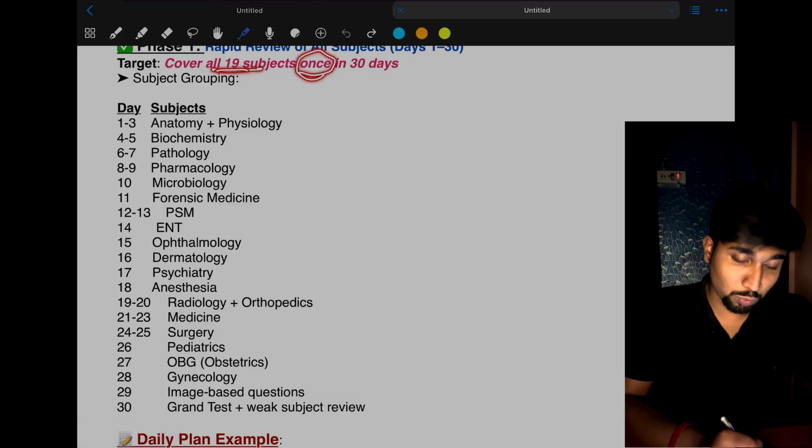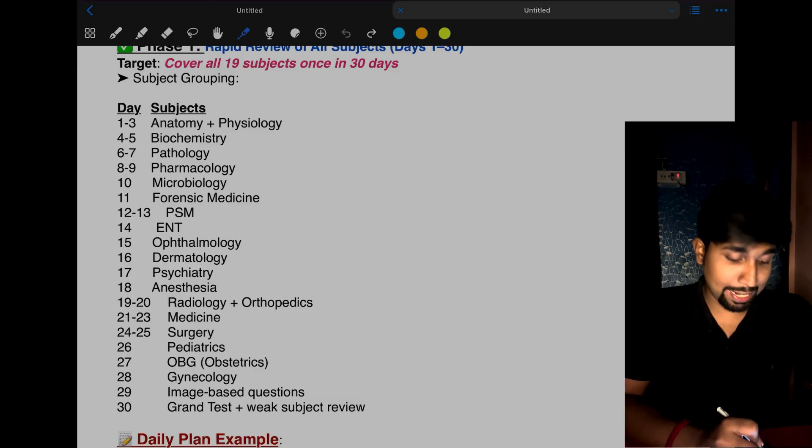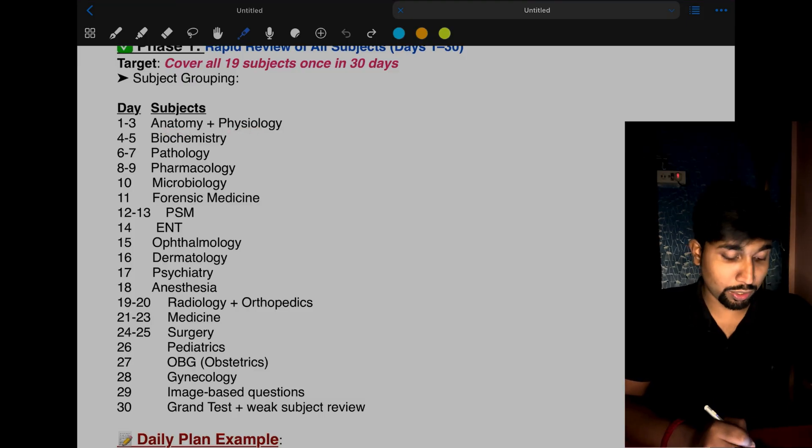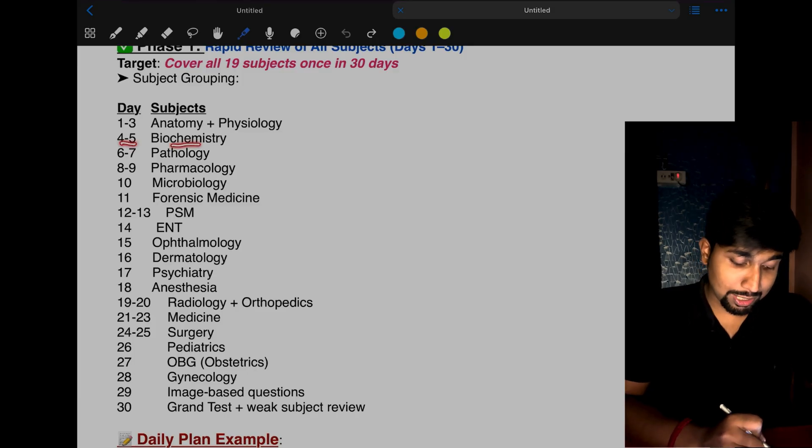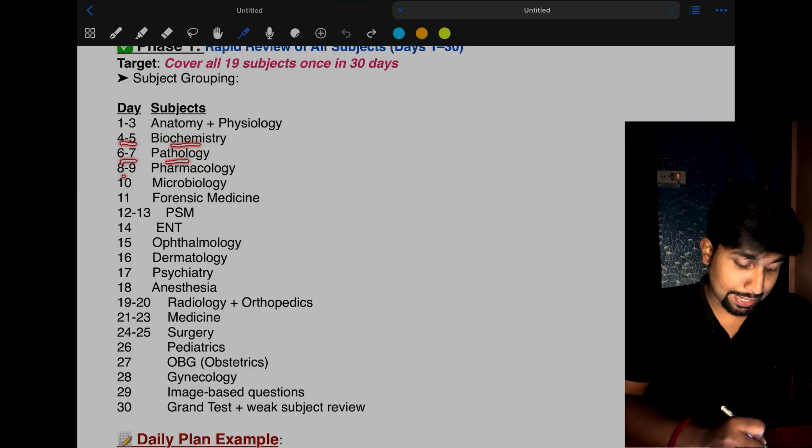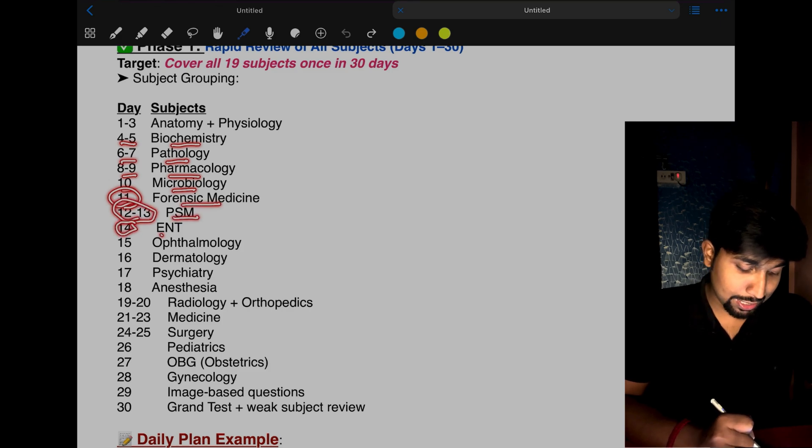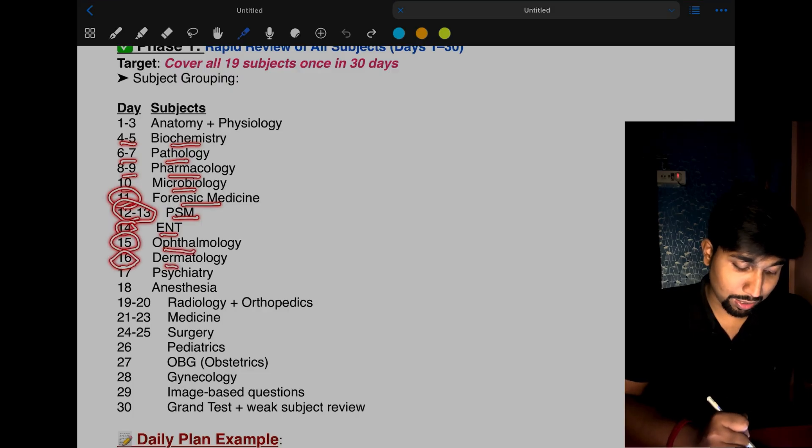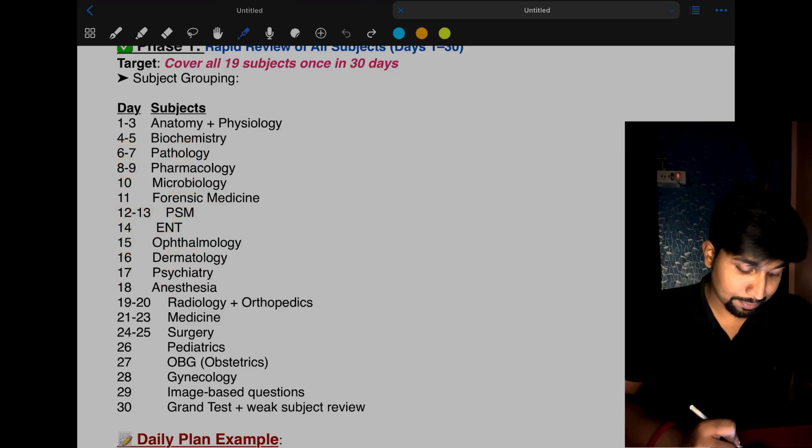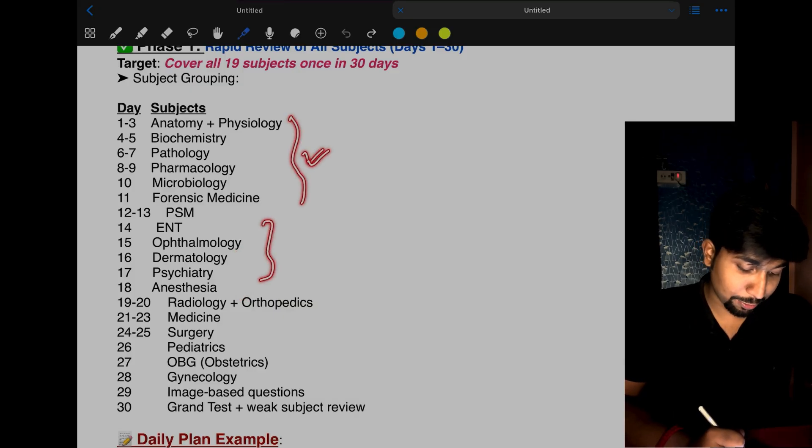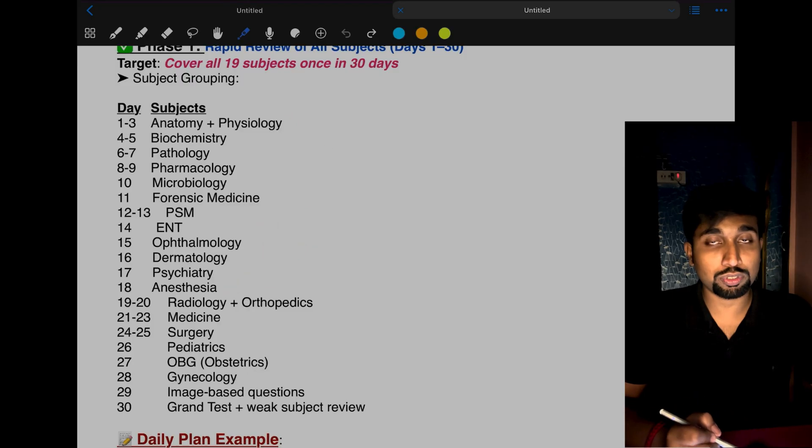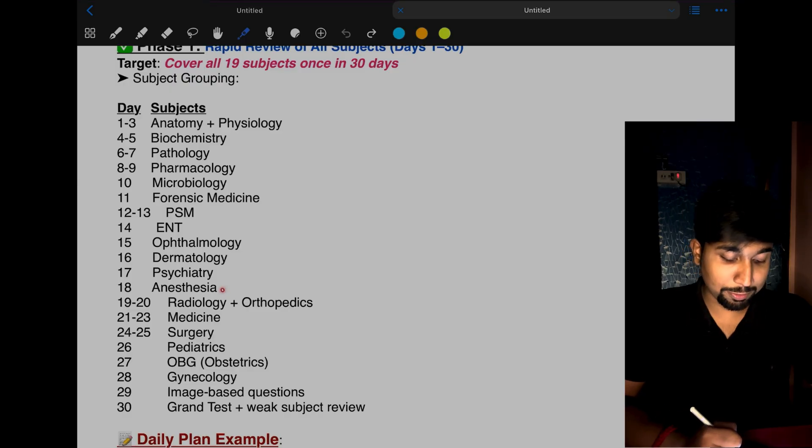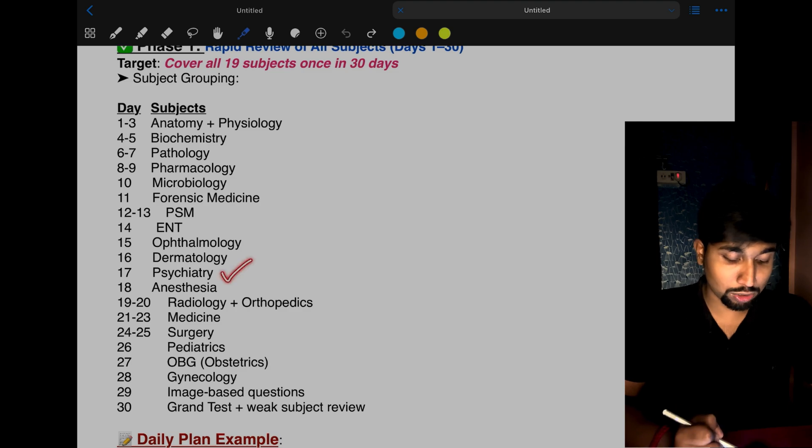Day 1 to 3 is for anatomy and physiology. You can divide it according to your own comfort. Two days for biochemistry, 6th and 7th day for pathology, 8th and 9th for pharma, 10th for micro, 11th for forensic medicine, 12th and 13th for PSM, 14th for ENT, 15th for ophthalmology, 16th for dermatology, 17th for psychiatry, and 18th for anesthesia.